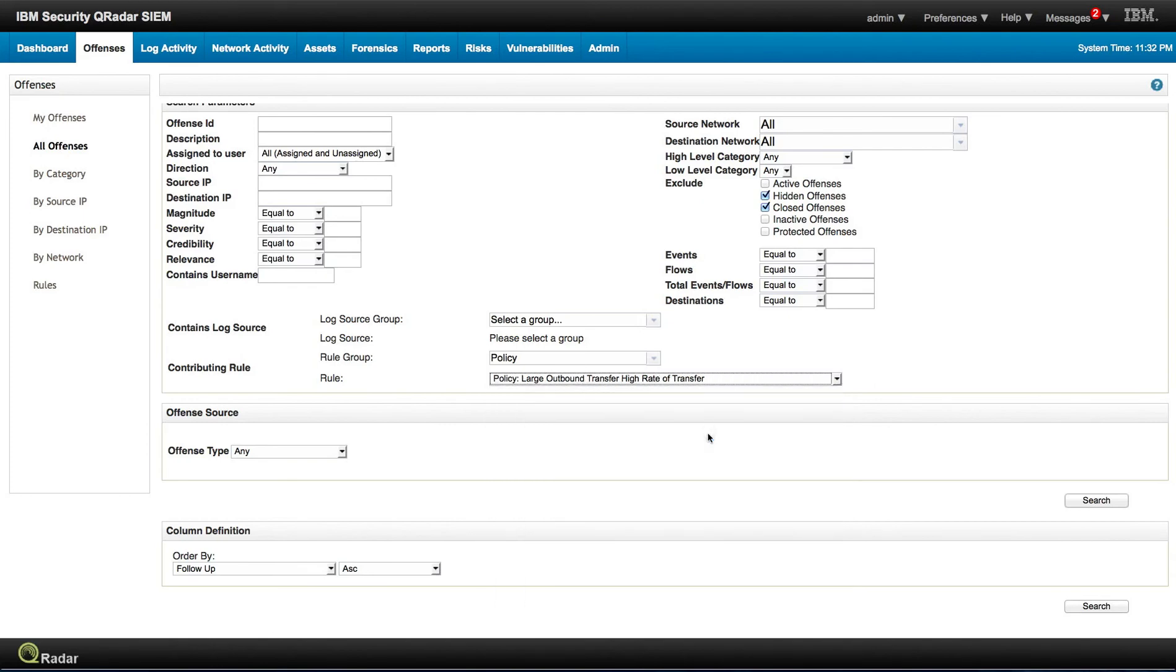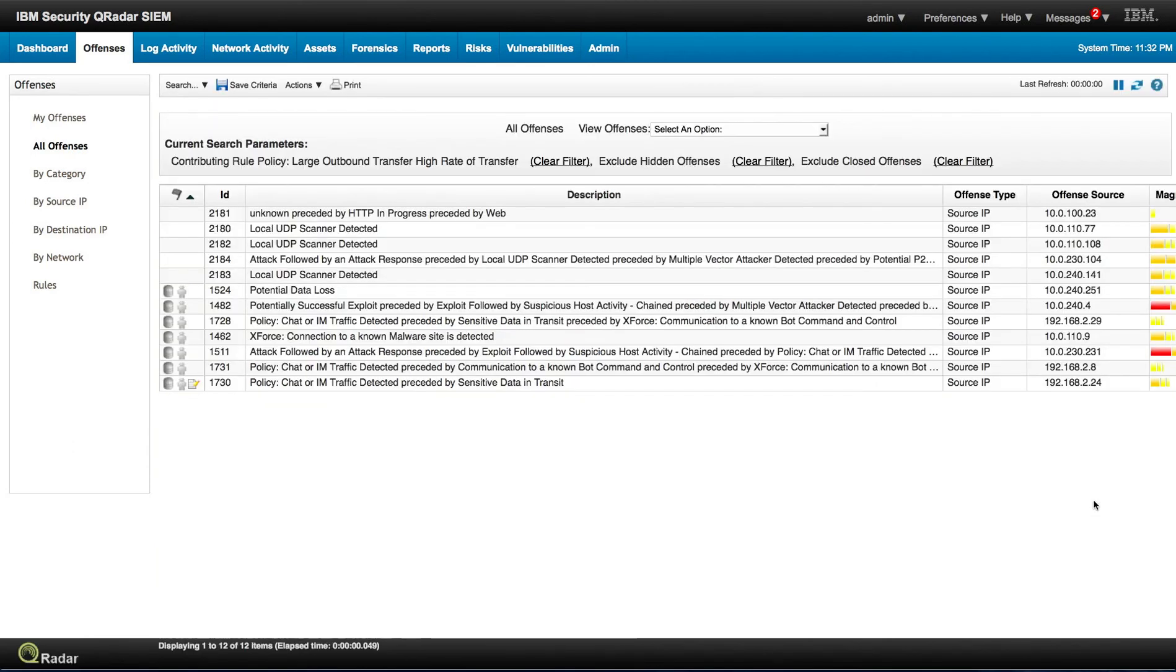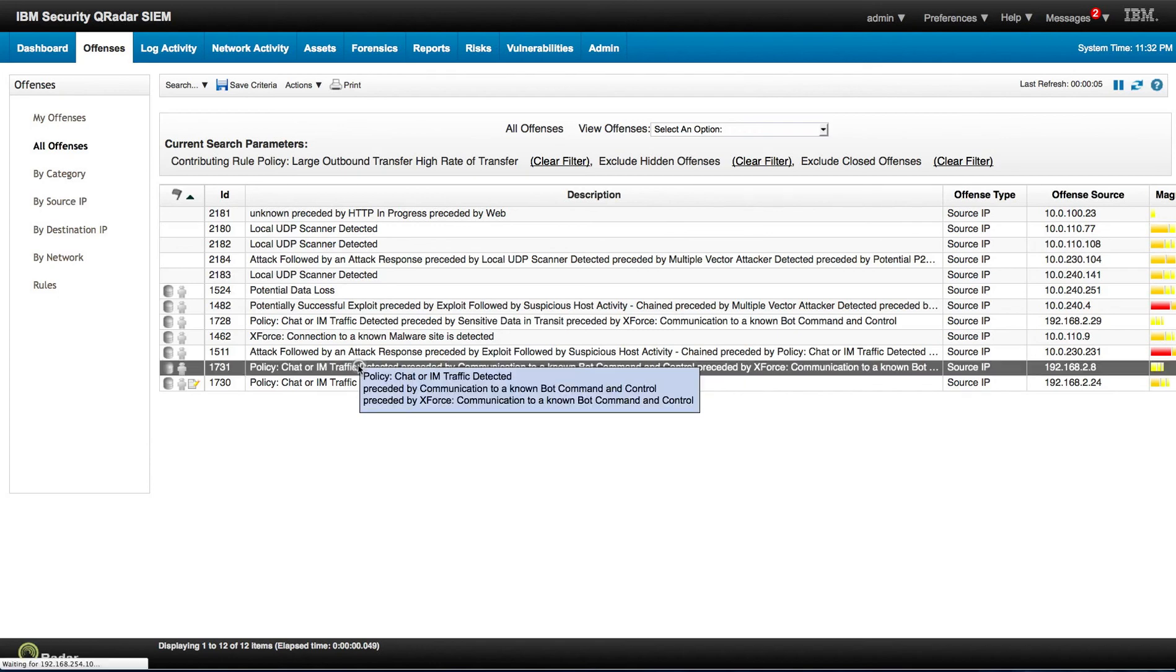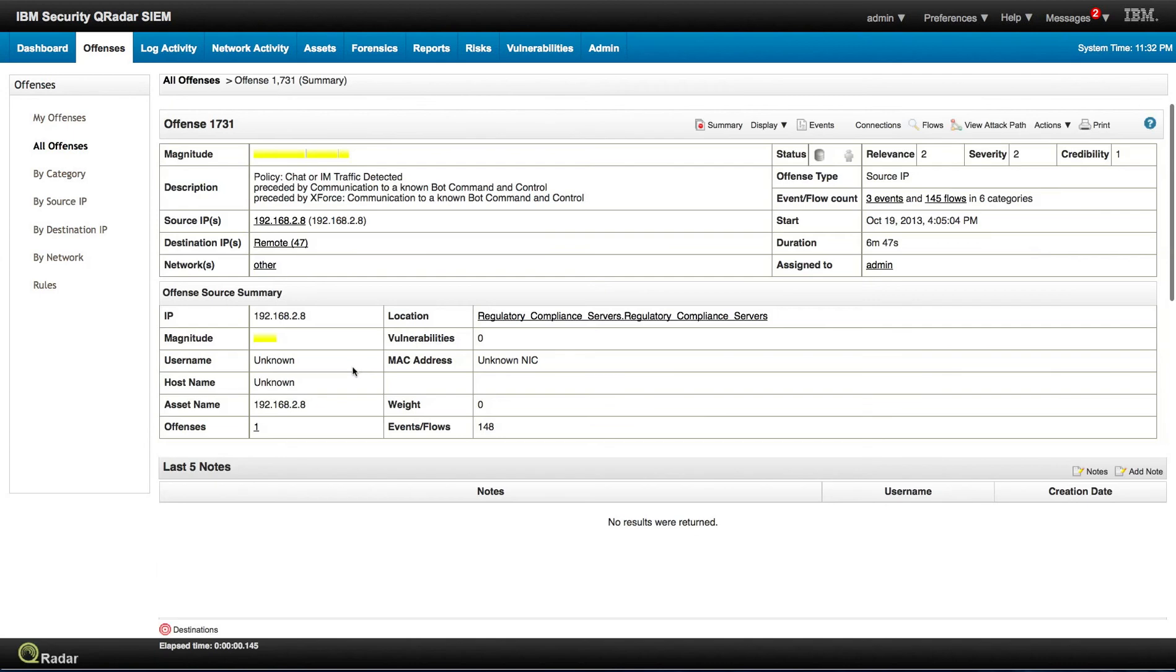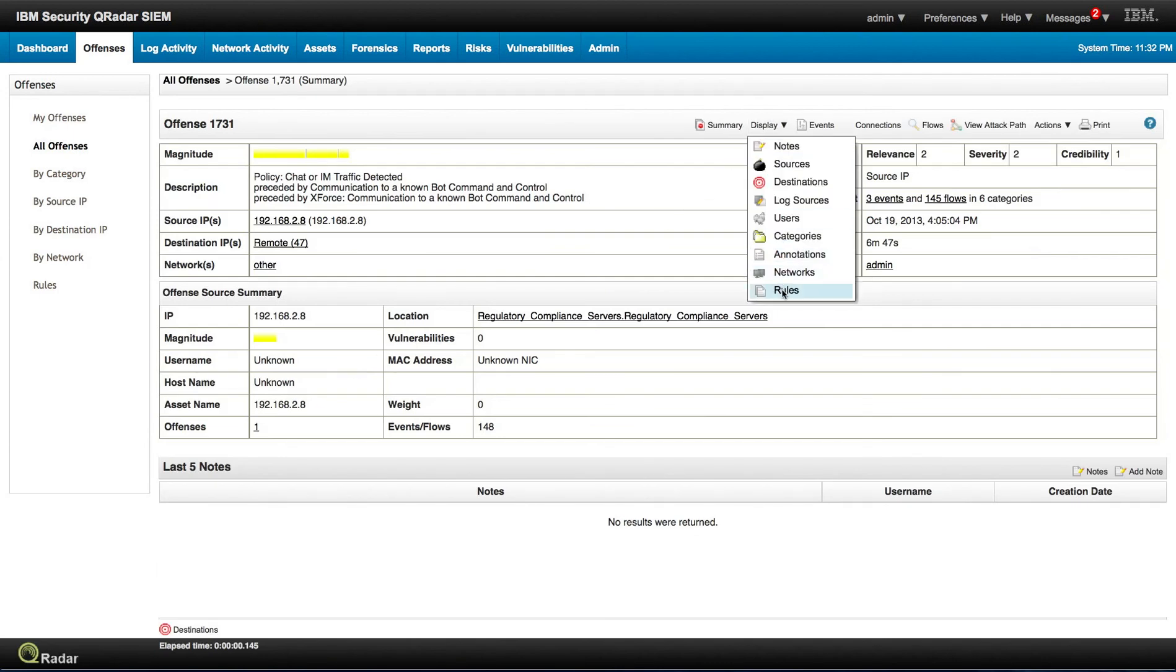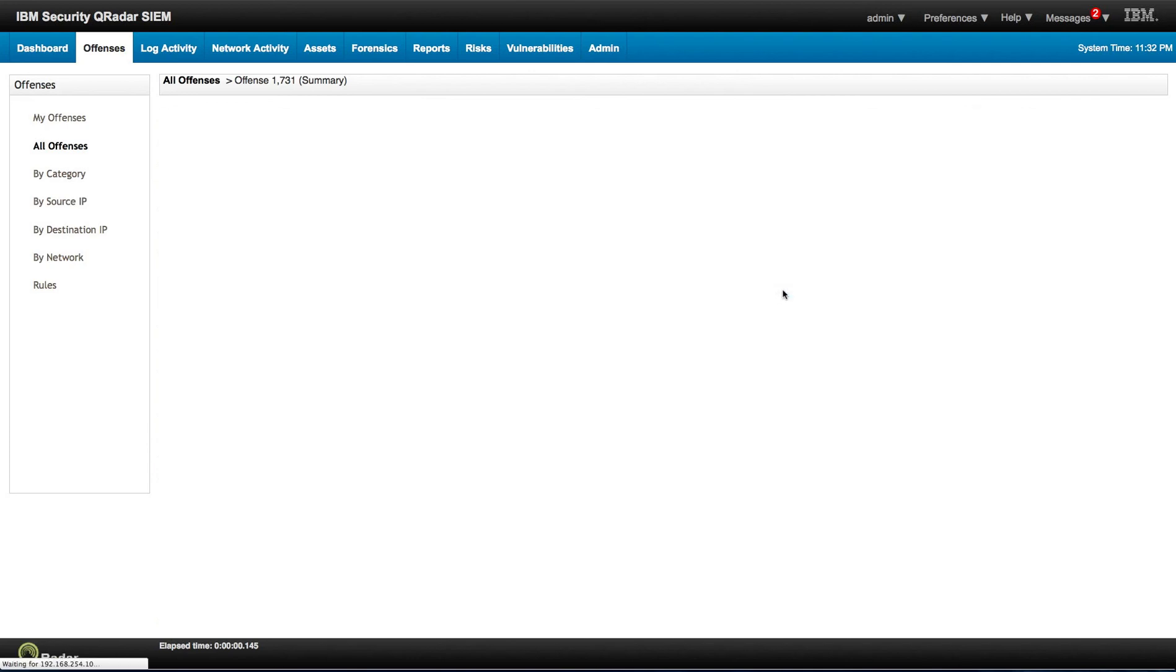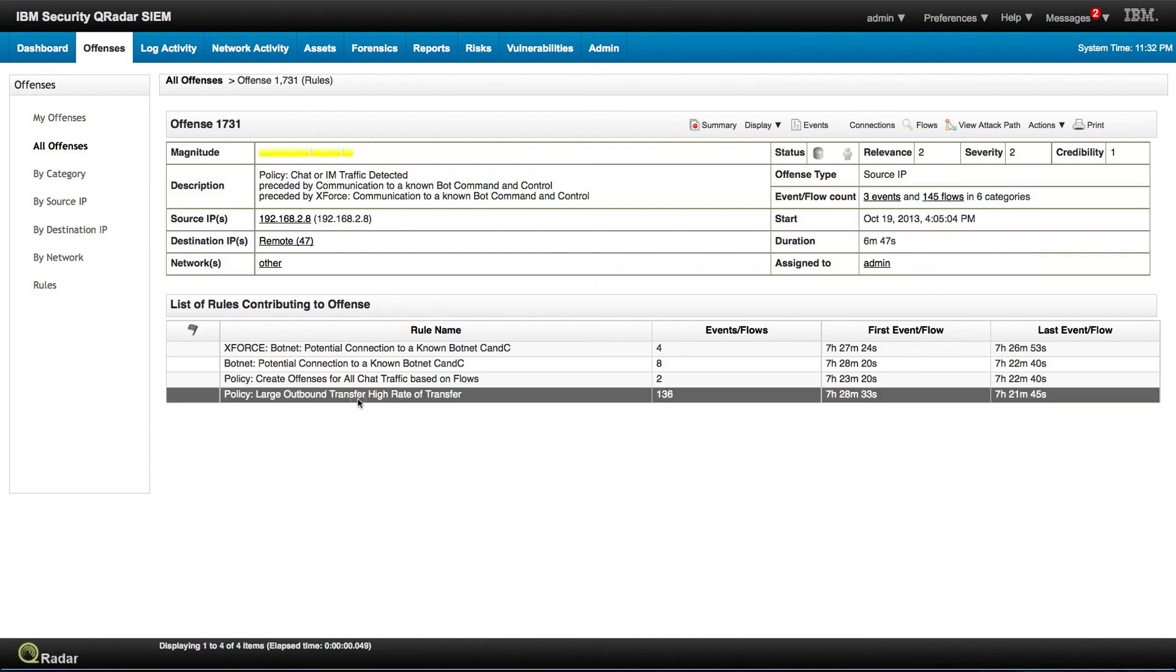We can see if there is any particular offense that is firing on that actual policy. And if there is one, it is going to show up. Actually, there are a couple of them that actually follow that policy. So if we click on any one of these, we can see the actual rules that fire on it. We can see that here it is, large outbound transfer or high rate of transfer. So this is another fantastic way to really complement the rule creation in QRadar.